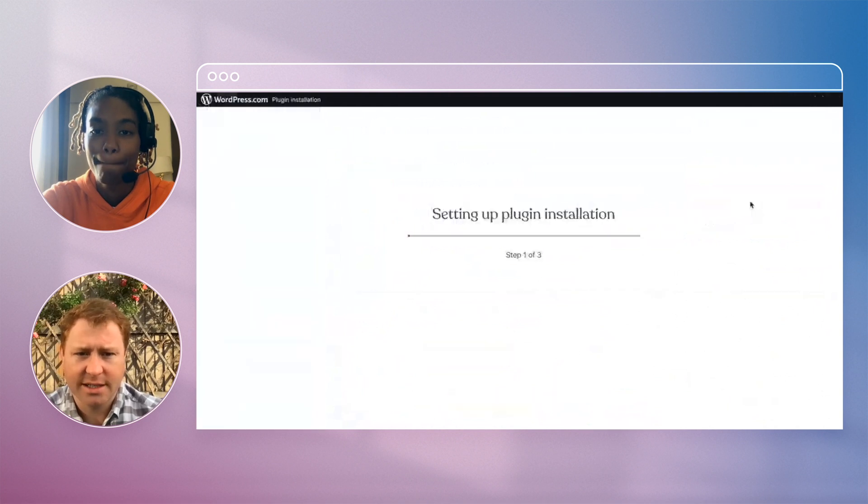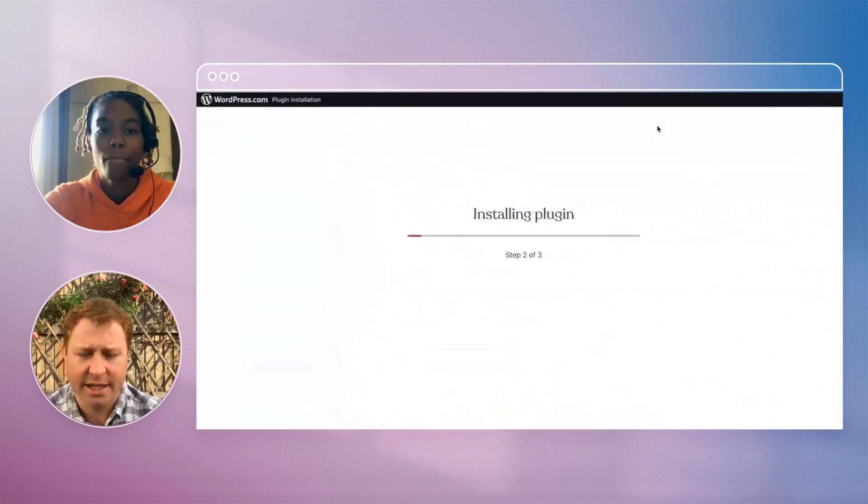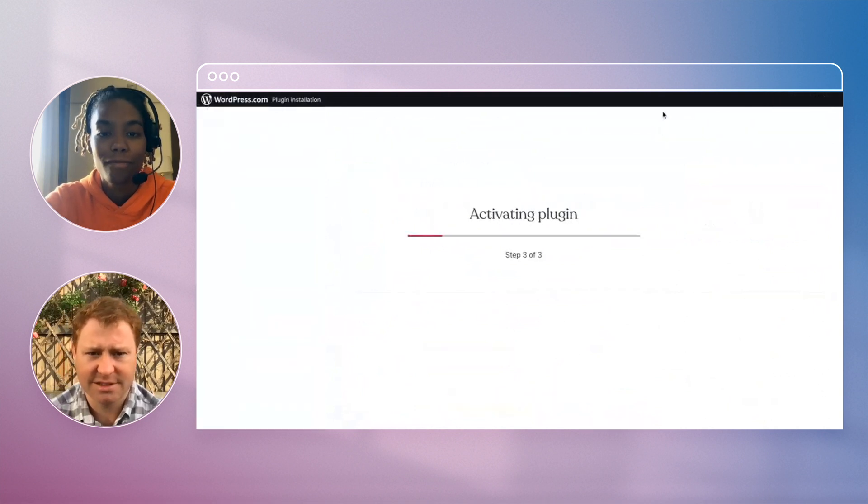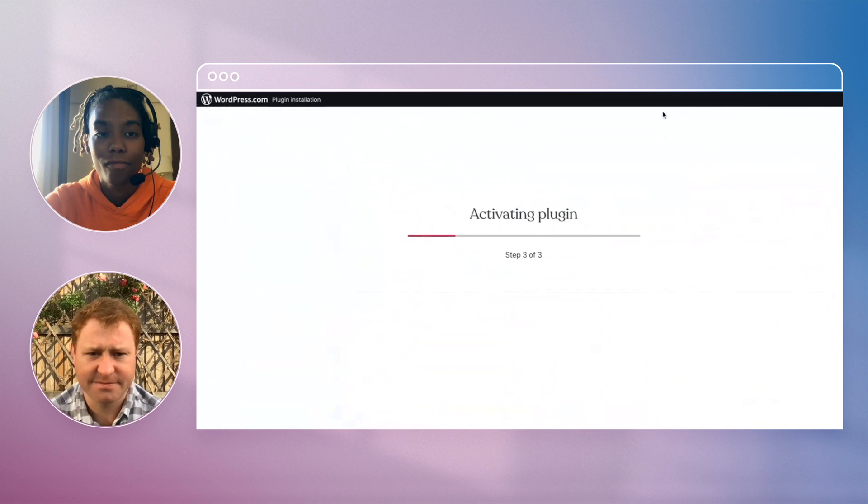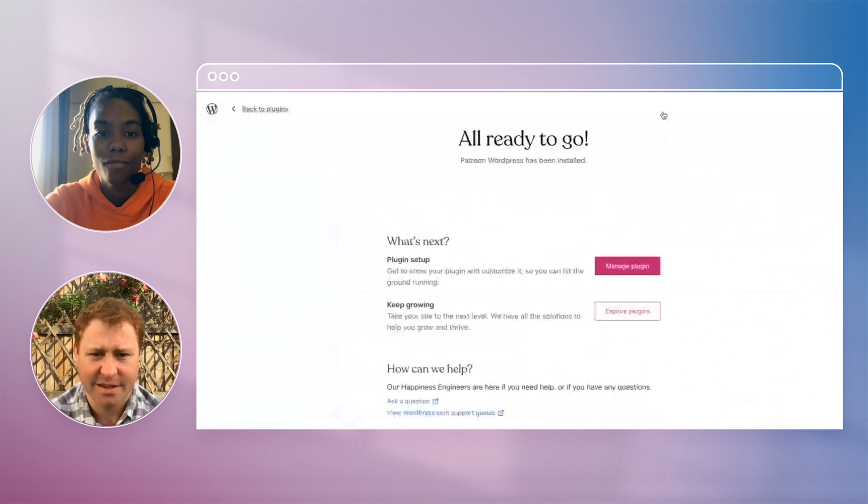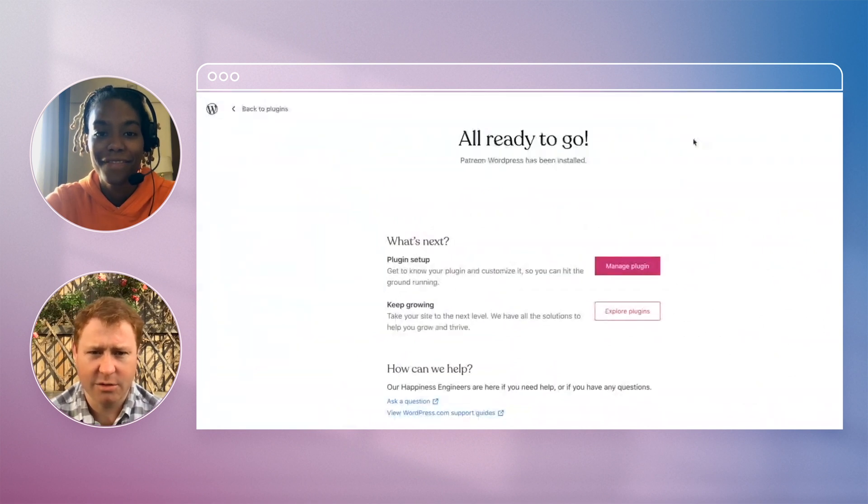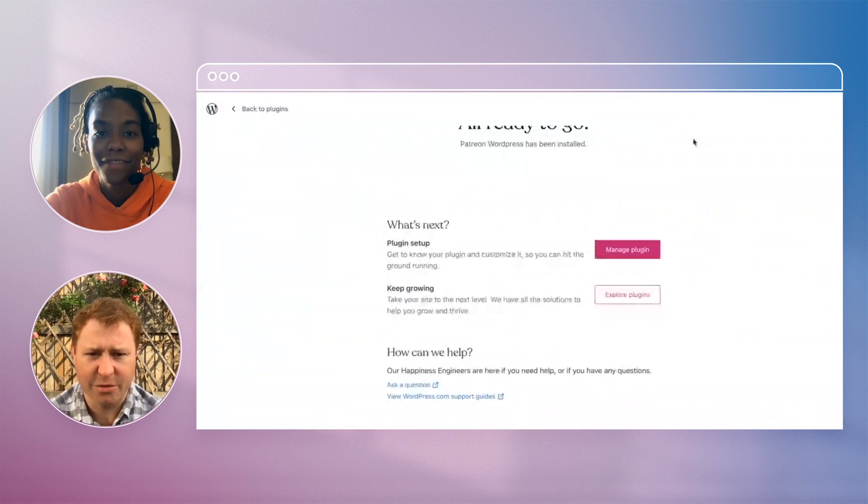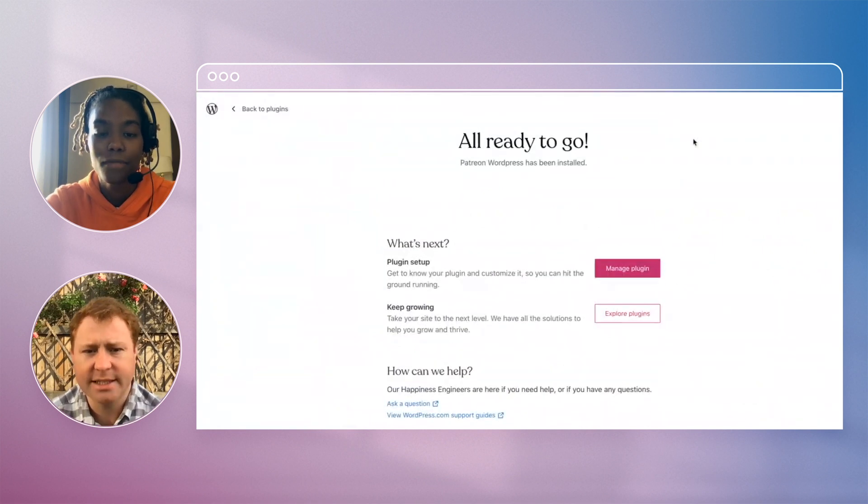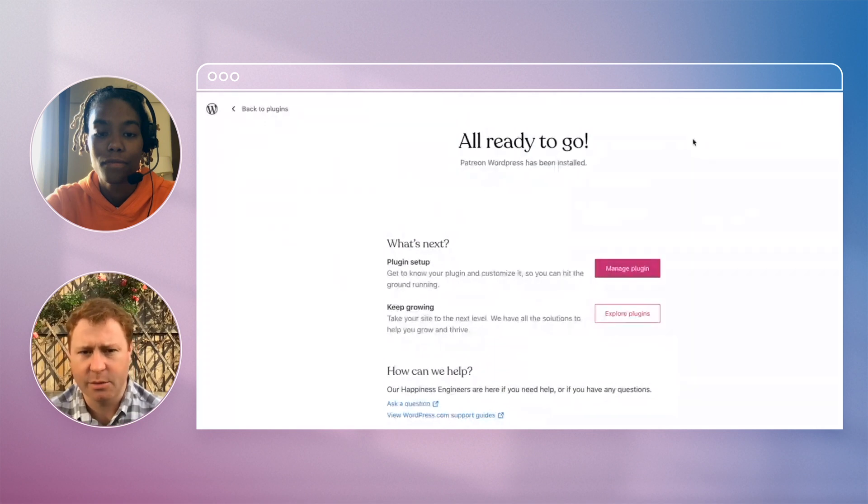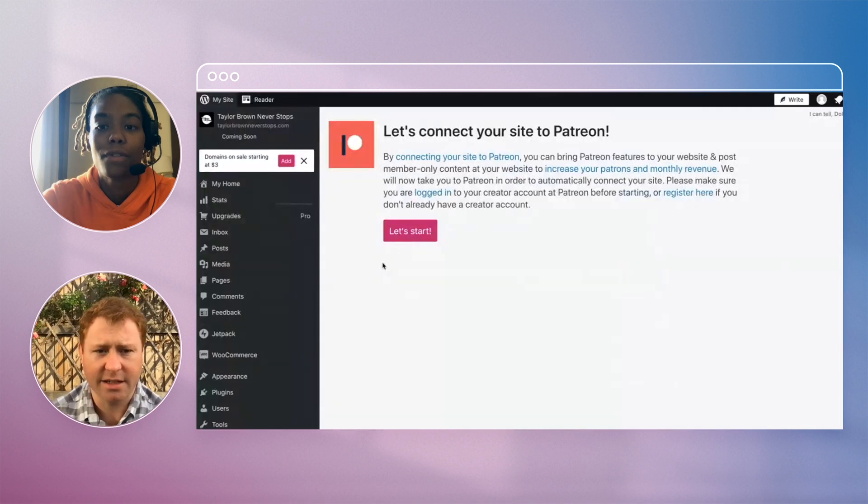Connect your WordPress site and Patreon account. Activating plugin, all ready to go. Awesome. Okay, let's click on manage plugin and see where that takes us.